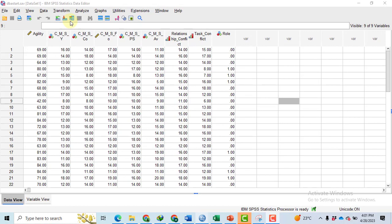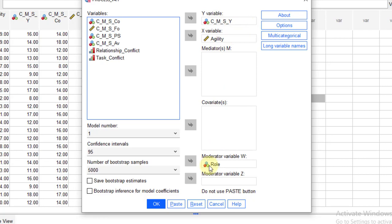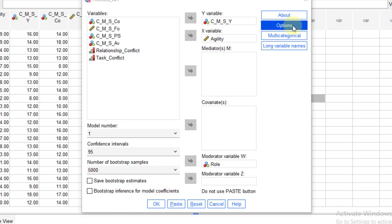In both cases, we have to perform the analysis in SPSS. Go to Analyze, Regression, Process 4.1 by Andrew F. Hayes. Select your independent variable, independent variable moderator. I am using model number one of the Hayes macros.